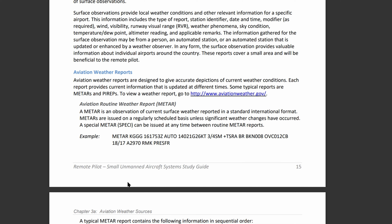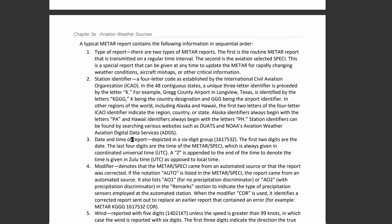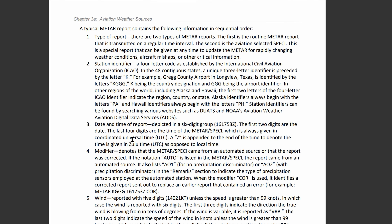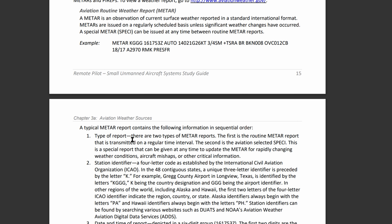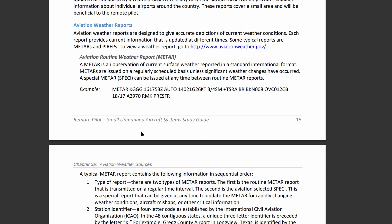So an example of a METAR report is this right here. I'm going to go through all of the individual sections inside of here so you know exactly what everything is, and then we'll scroll down and read through some examples.